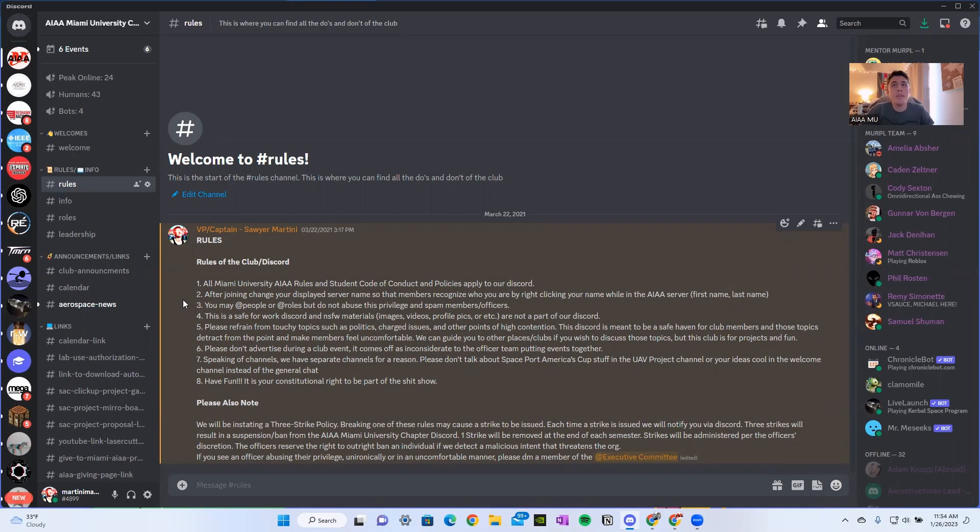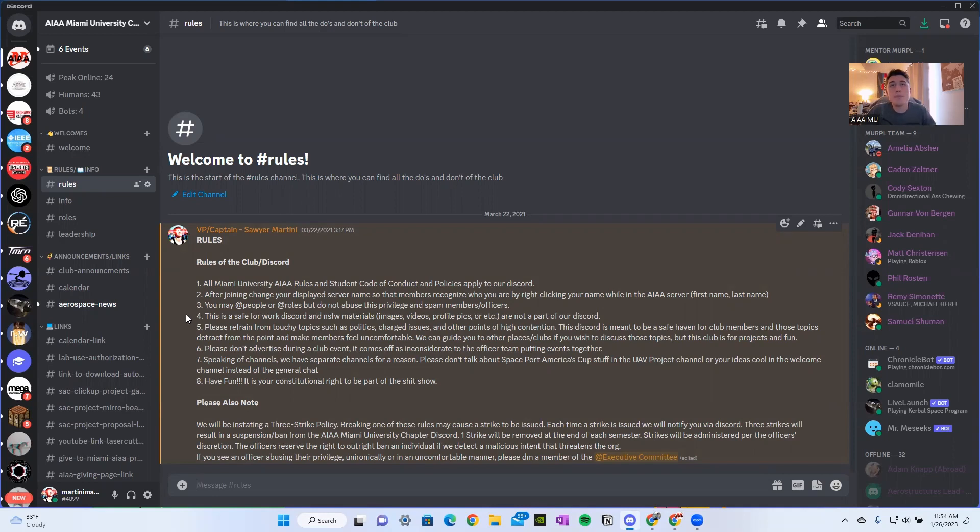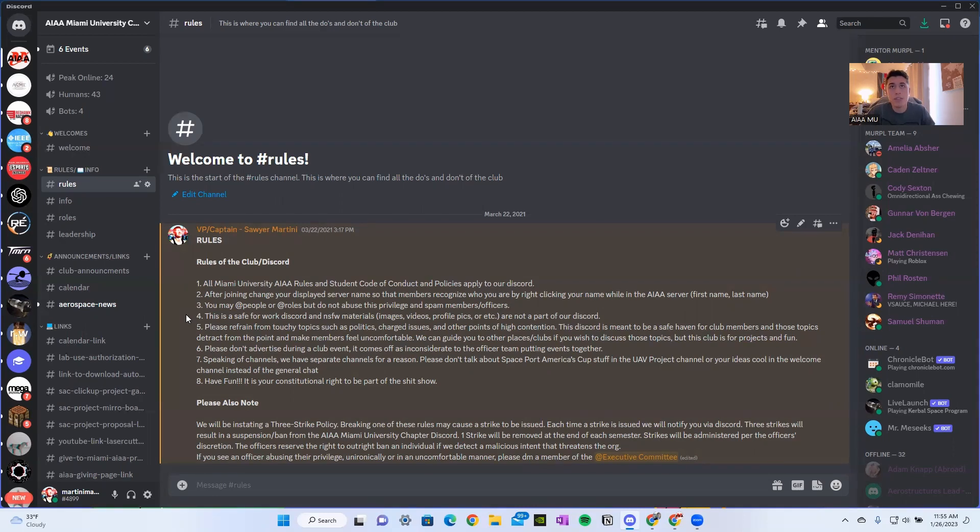You may add people or add roles, but do not abuse this privilege and spam members slash officers. This is a safe for work Discord and not safe for work material such as images, videos, profile pics, etc. are not part of our Discord. You will be kicked if you do not follow this.